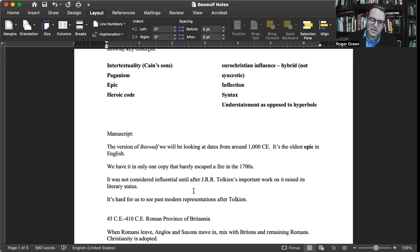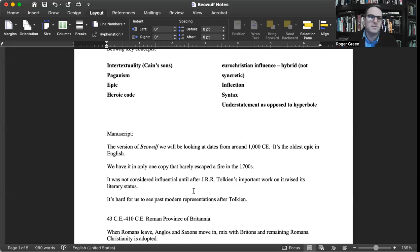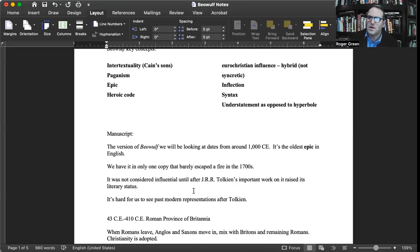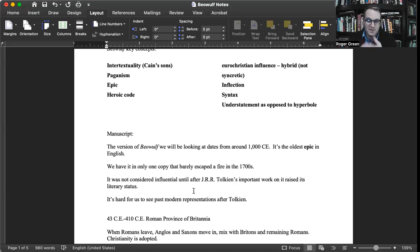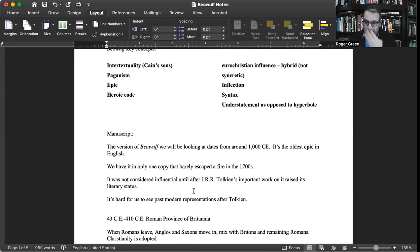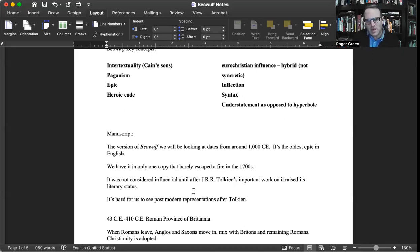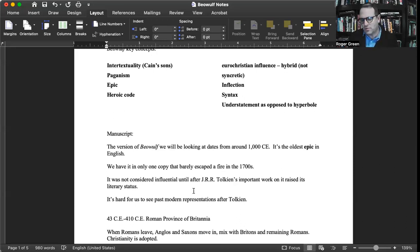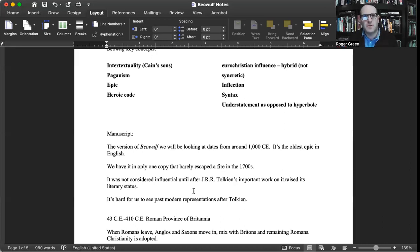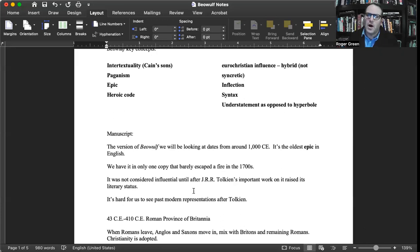It was not considered influential until after J.R.R. Tolkien, who's famous for writing The Hobbit and The Lord of the Rings. Importantly, he was an Anglo-Saxon scholar, wrote some really still important articles on Anglo-Saxon, and he raised its literary status. So it was around, people knew about the manuscripts, but J.R.R. Tolkien championed the particularly literary qualities of Beowulf.